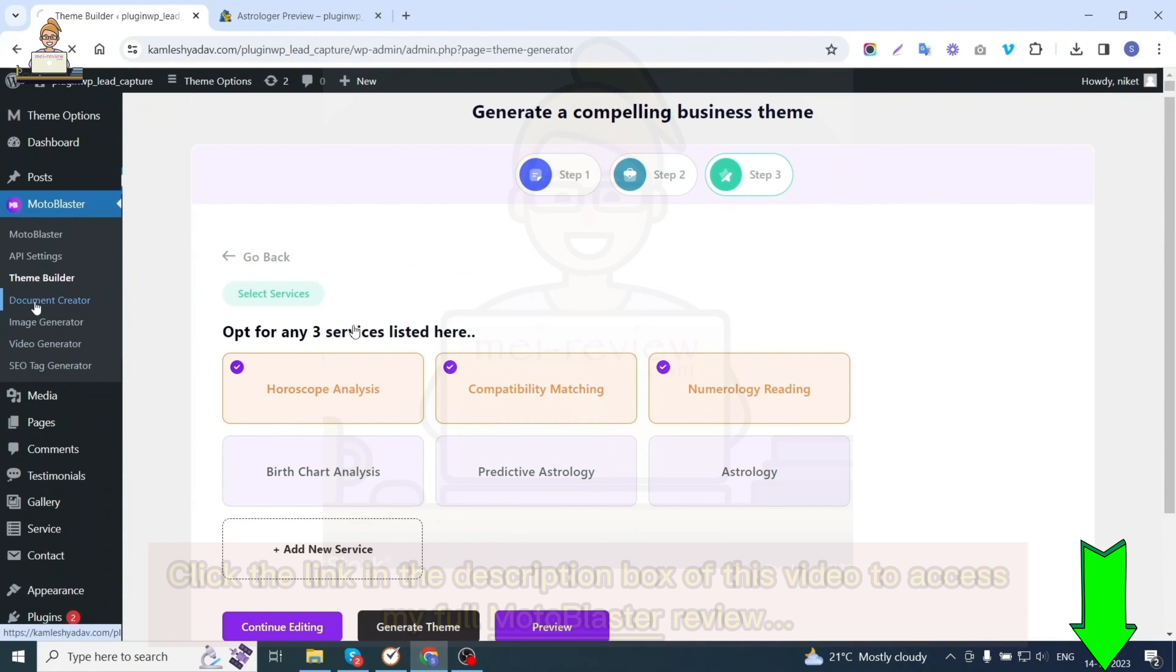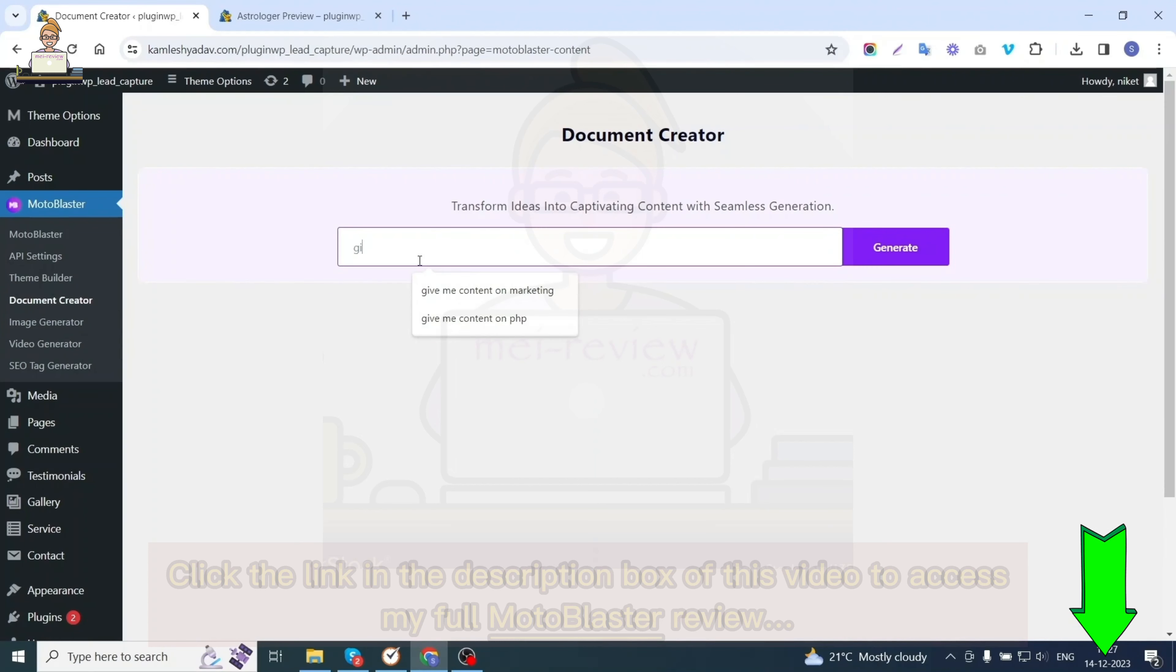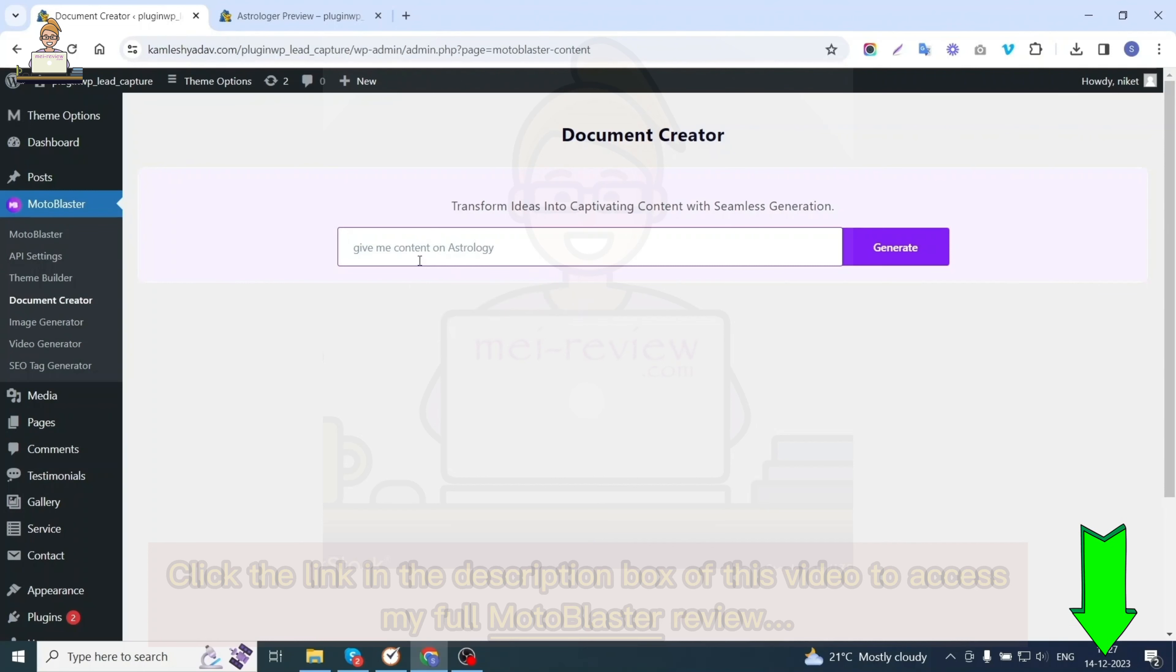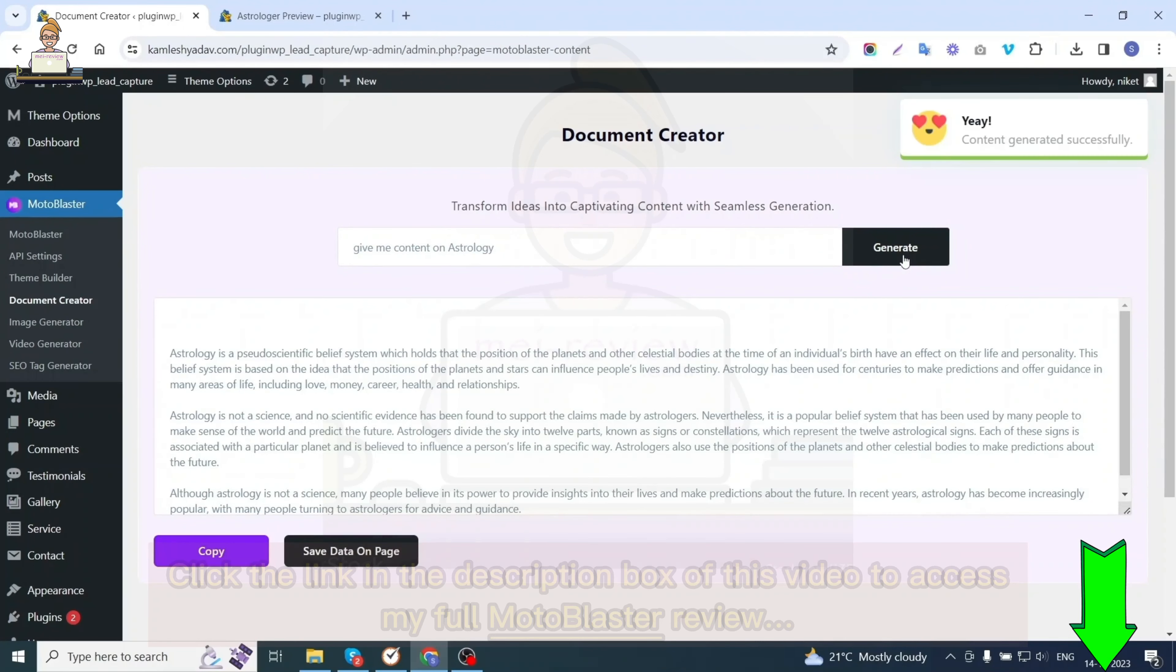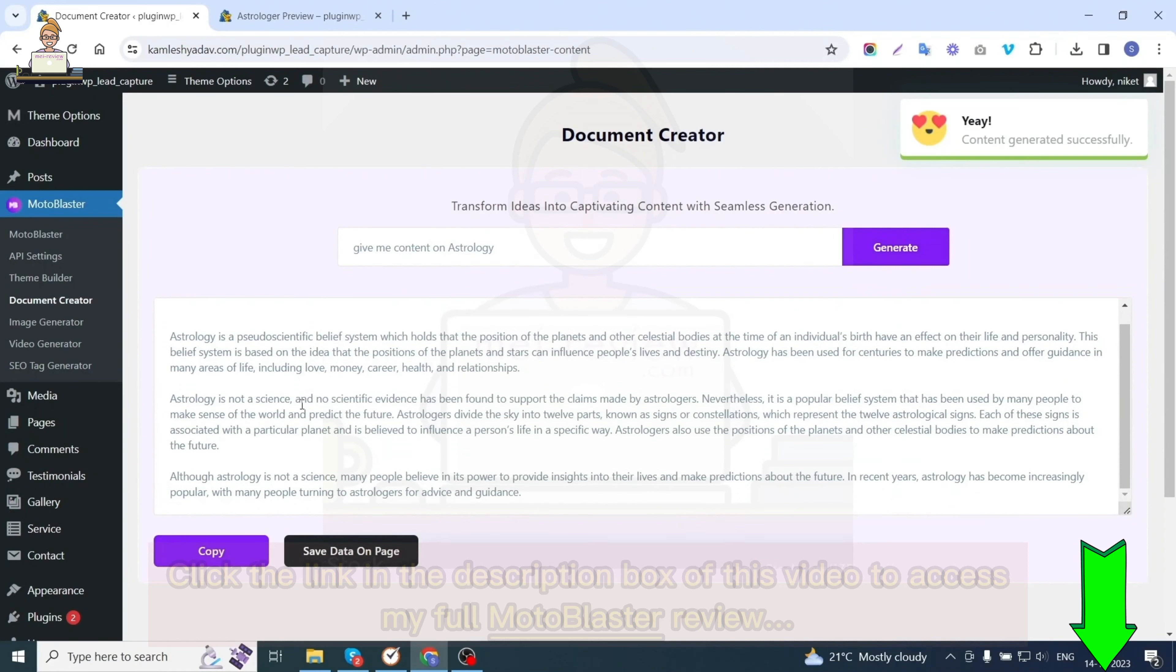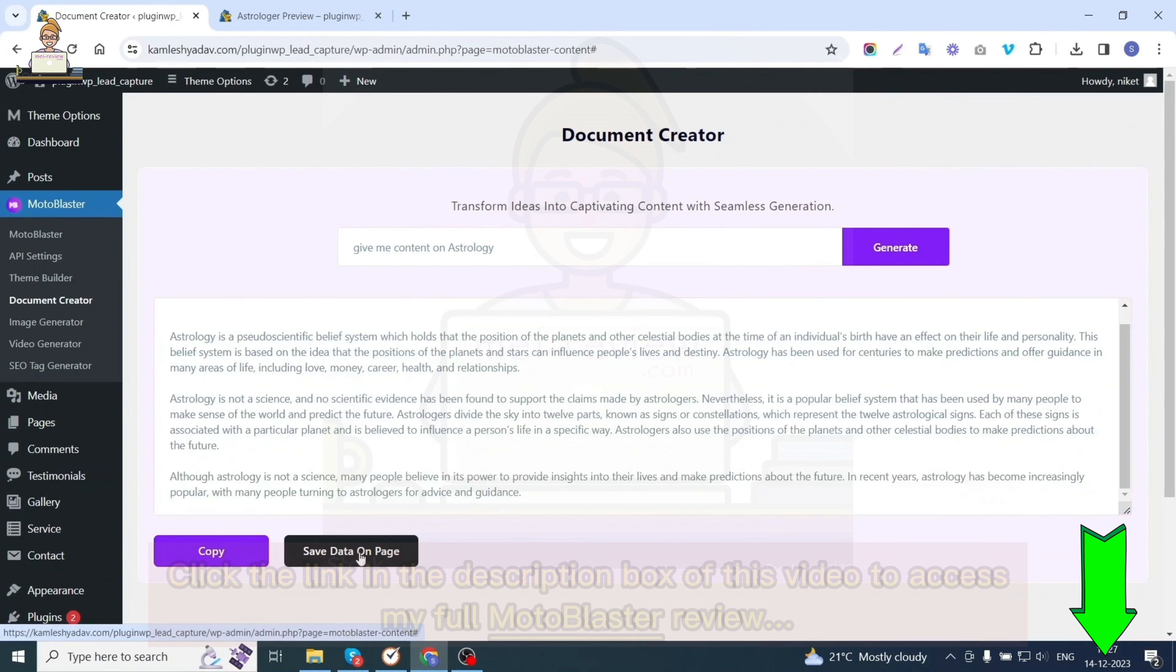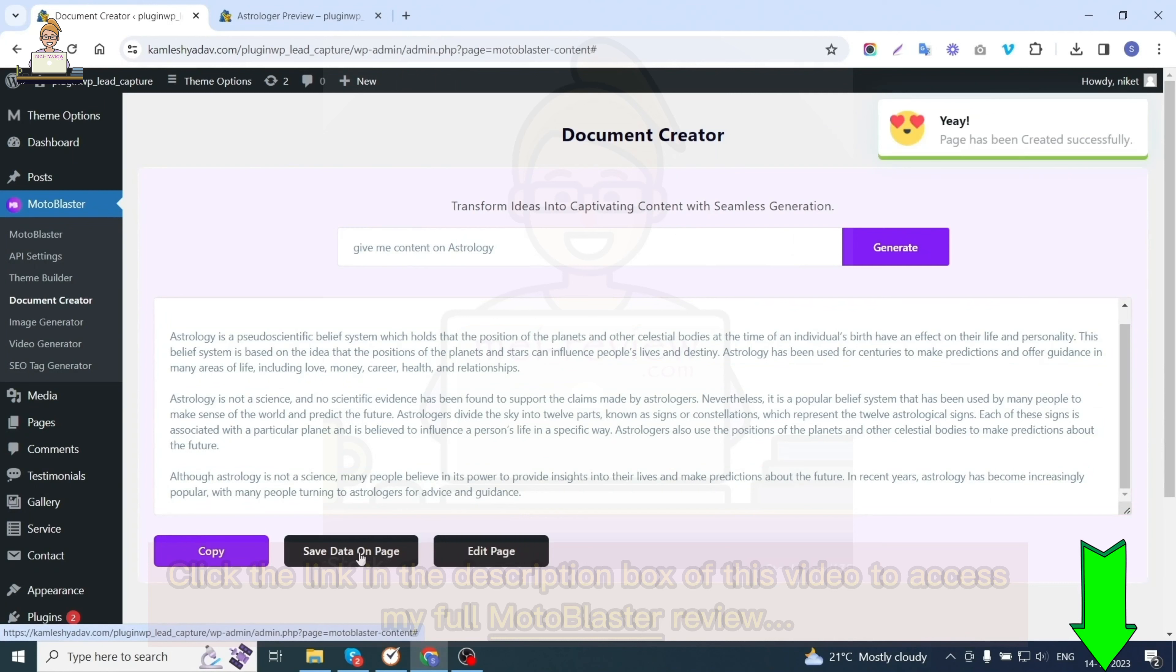Let's explore other exciting features that Moto Blaster offers. The first one is document creation. This option helps you in generating content. You need to enter a keyword like 'give me content on astrology' and hit the generate button. The content has been generated successfully in a few seconds. You can either copy the content to your clipboard or save data on a page.